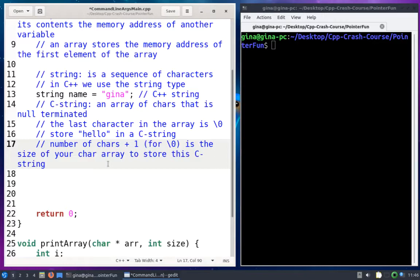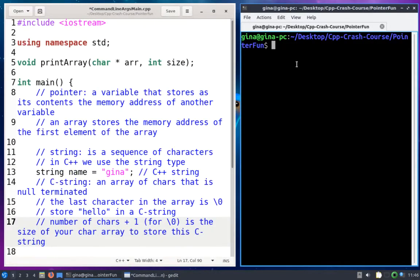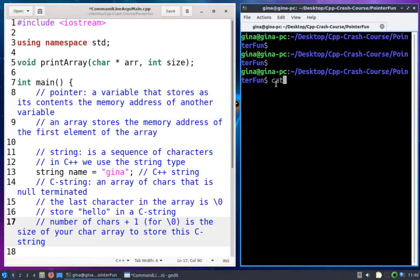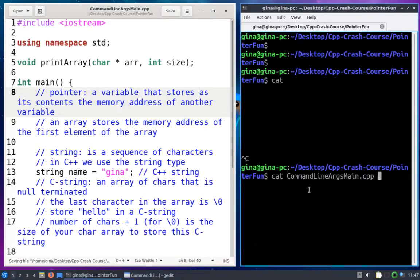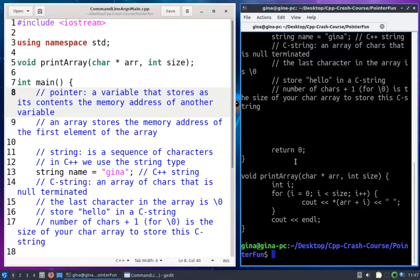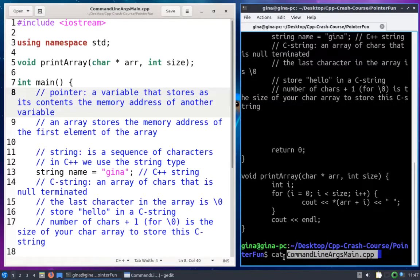This is a video on command line arguments — why am I talking about C strings? Because command line arguments use C strings. Oftentimes we use programs at the command line; for example, the program cat. I run cat followed by the name of a file I want to see the contents of. I'm passing a command line argument to the cat program. Just like a function can accept an argument as input, programs can accept arguments as input. We tell cat what file to open via a command line argument, and we can have our own programs accept command line arguments too.